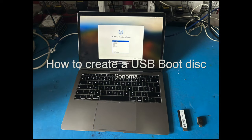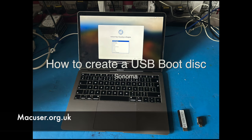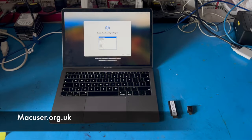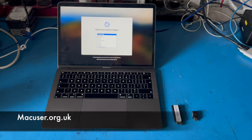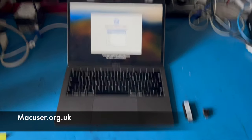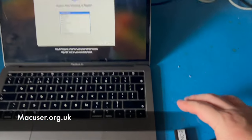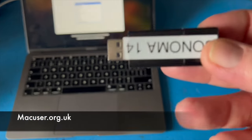Welcome to another video on Mac User. Today we're going to set up a USB bootable stick for Sonoma. The machine I'm using is a MacBook Air 2018, so it's an Intel machine, but you can use any machine that can run Sonoma for this task.